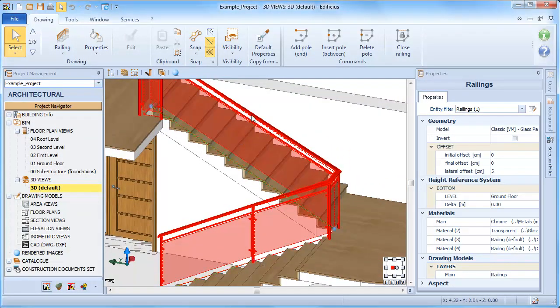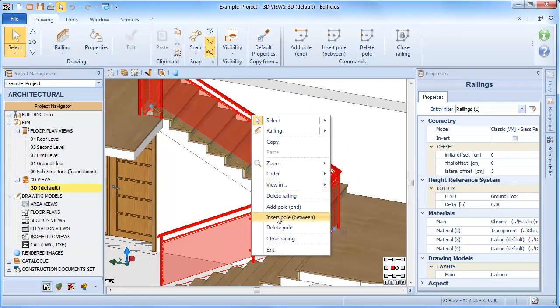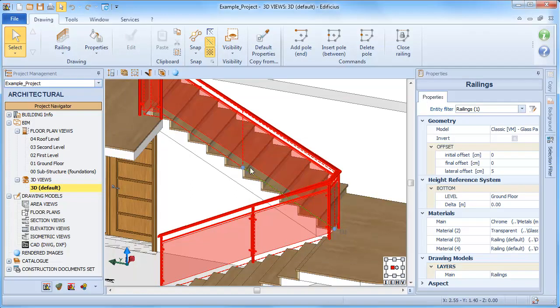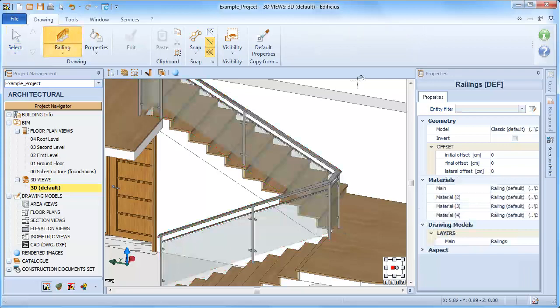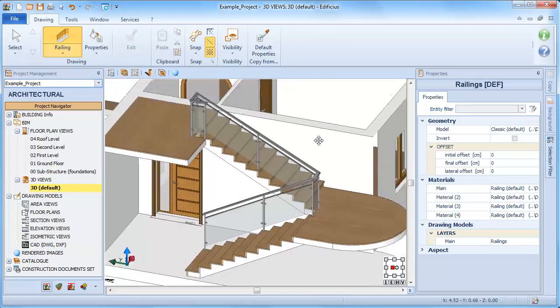If we need to delete a pole, simply select the Delete Pole option.